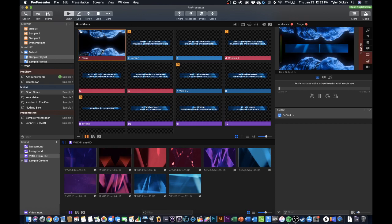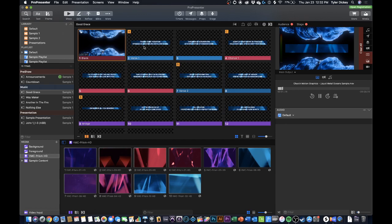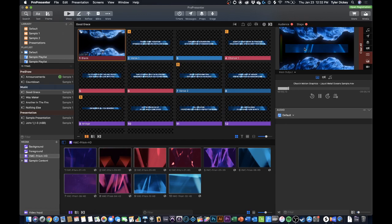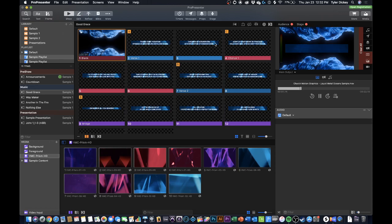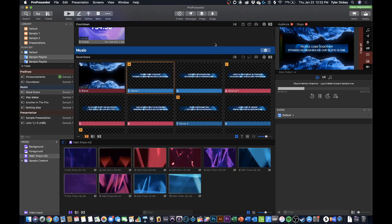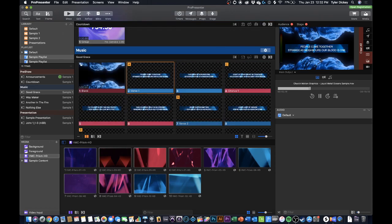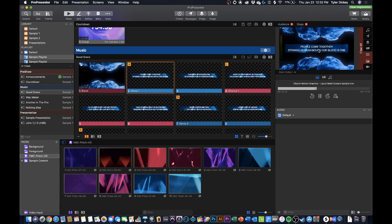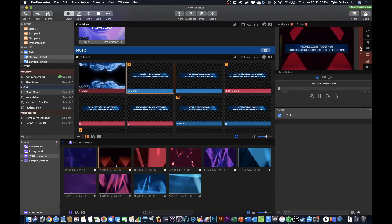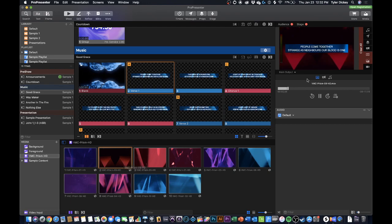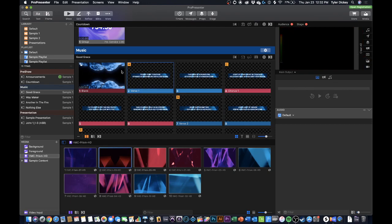Now in my previous ProPresenter 7 tutorial I taught you guys how to create this awesome shape element with a video fill to add an extra motion background in the layer behind your lyrics. If you want to check that out please see that on our Facebook page. That looks really cool and I'm really excited to figure that out.